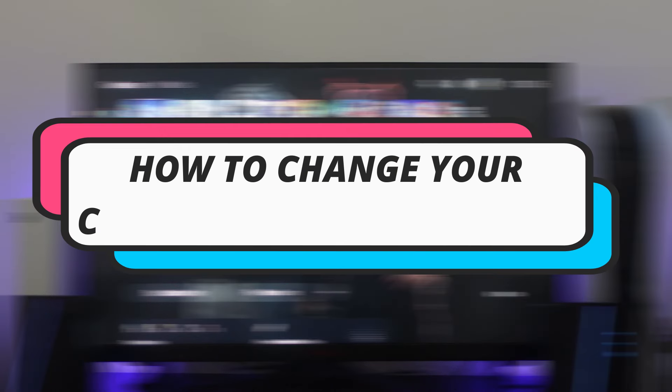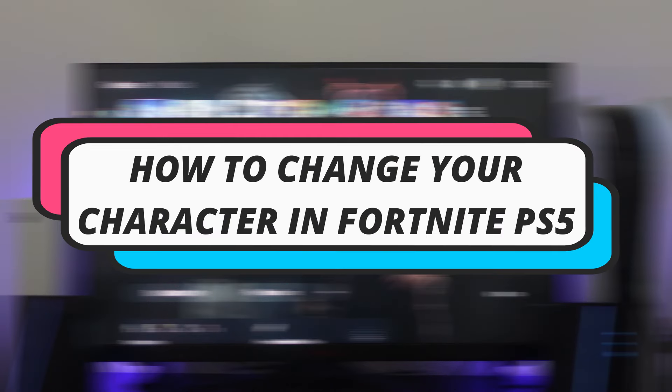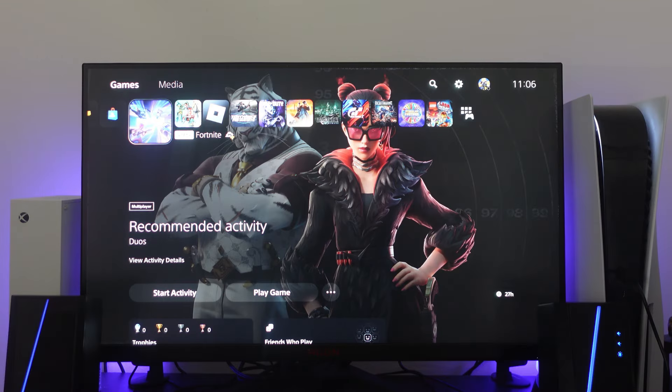In this video I will show you how to change your character in Fortnite PS5. So let's jump straight into it.